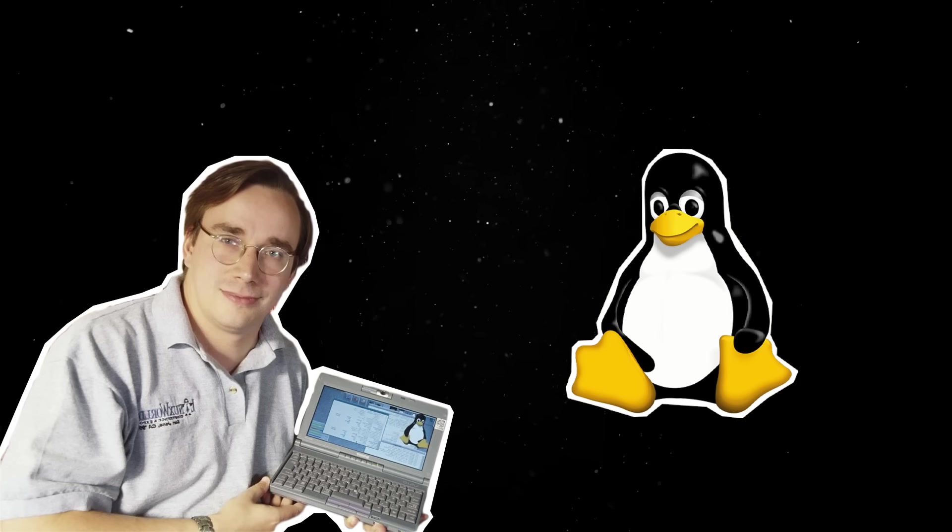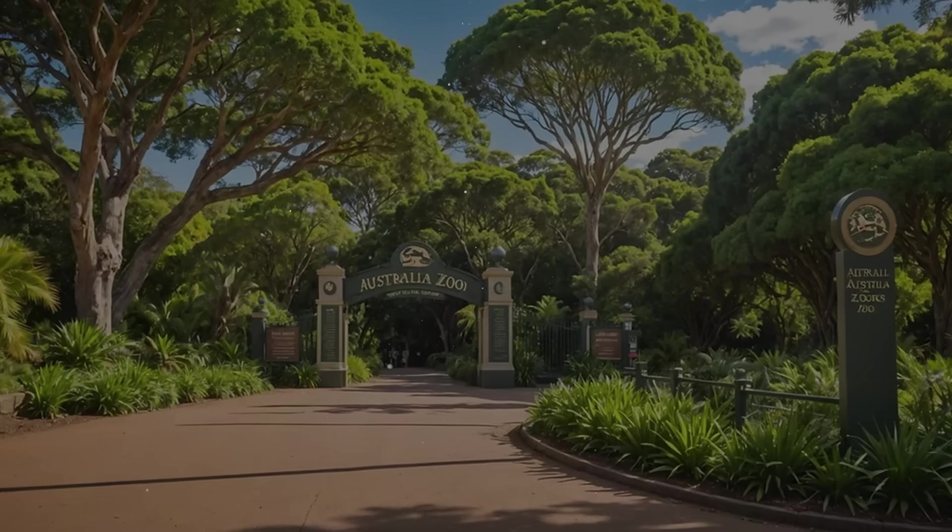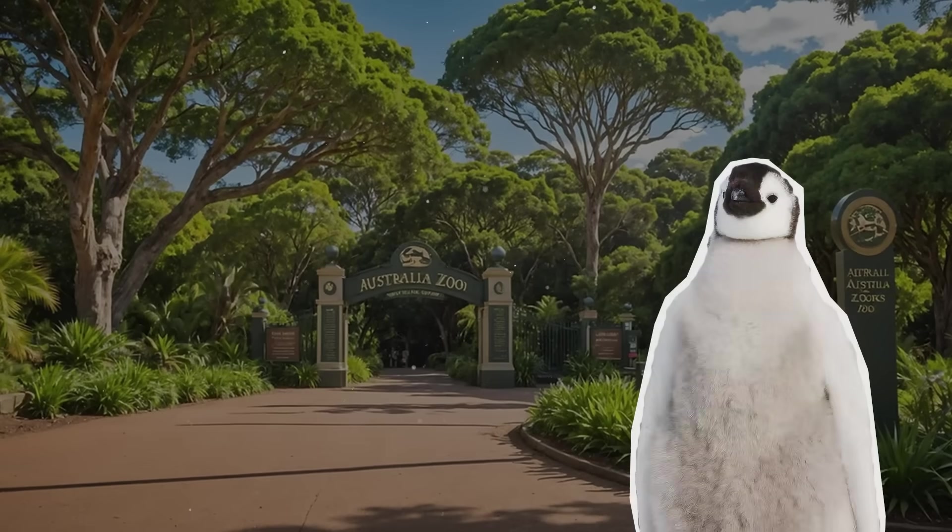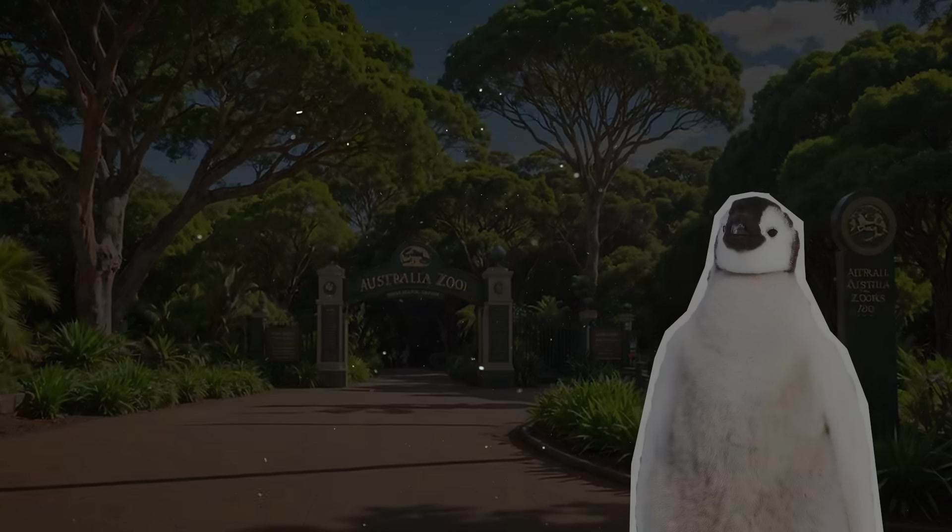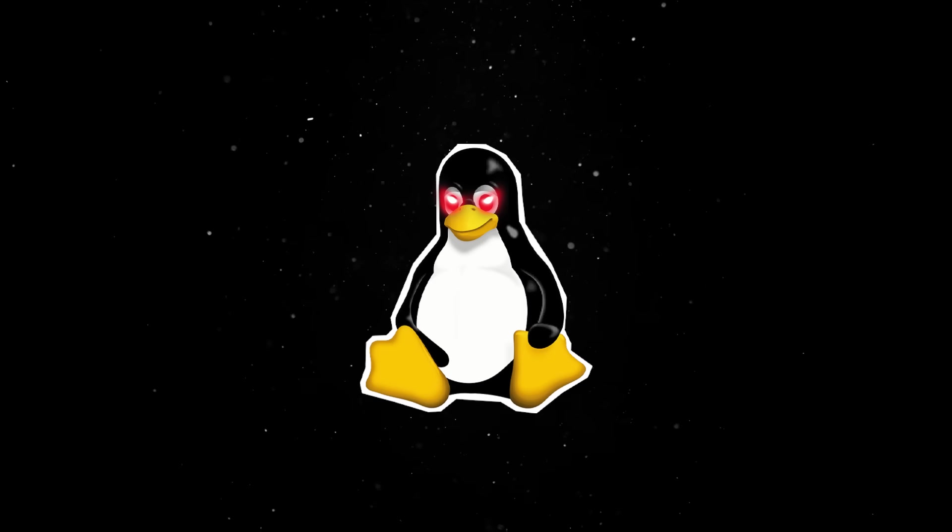As a fun side note, when Linus needed a mascot for Linux, he picked a penguin. The story goes that during a visit to a zoo in Australia, he was bitten by a little penguin and thought it would be funny to immortalize it as the face of the OS. And that's how he got Tux.